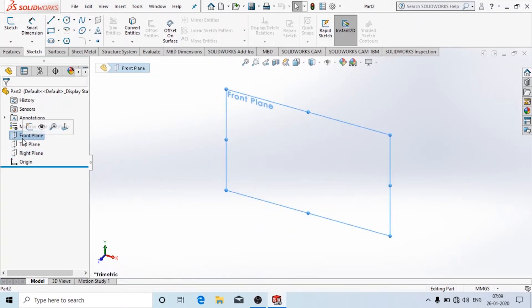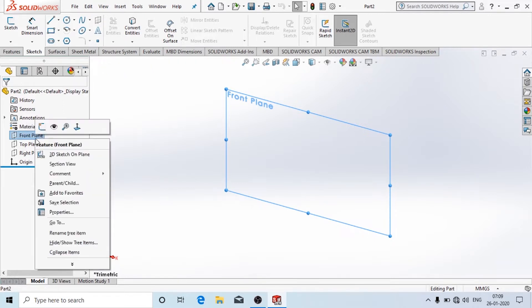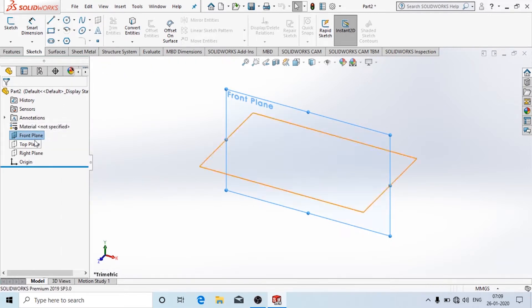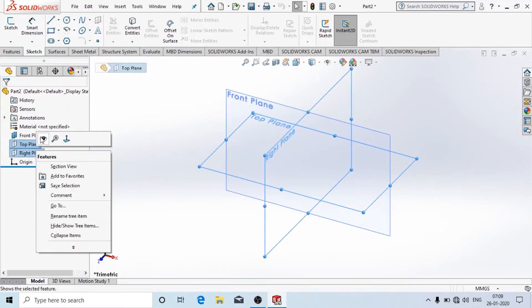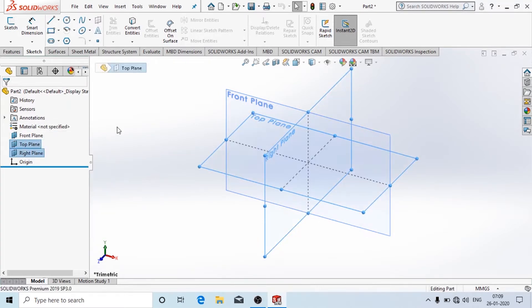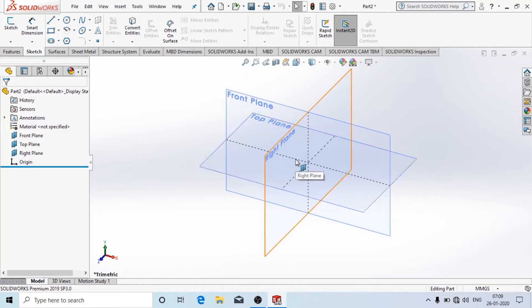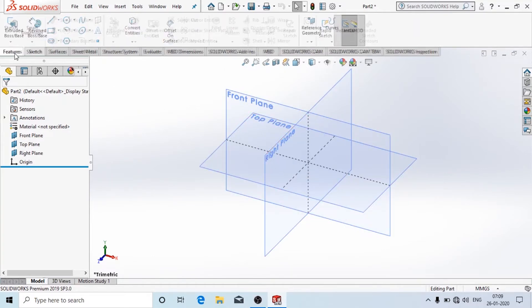Initially the planes will be hidden. If you want them shown, click on the front plane and here you can see the option Show, or right-click and then click Show. Similarly do this for the top and the right plane. Now you can see the front, top, and right planes are shown.